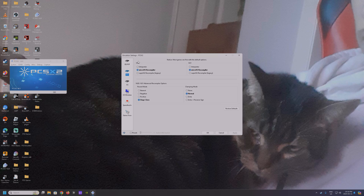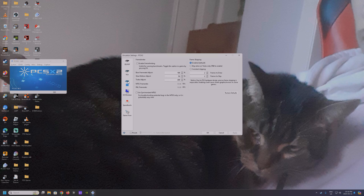So the VU settings: micro VU recompiler for VU0 and VU1, also micro VU recompiler, and then the advanced recompiler options down here are on chop/zero and normal once again.